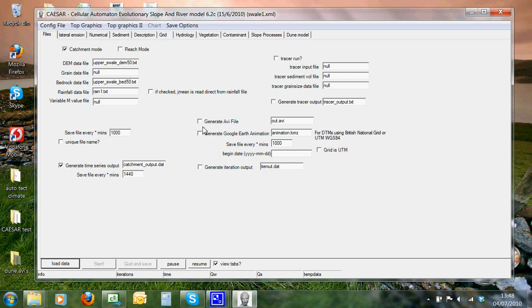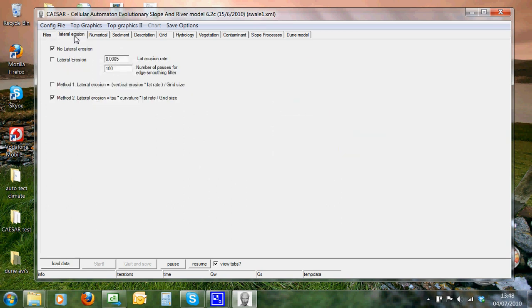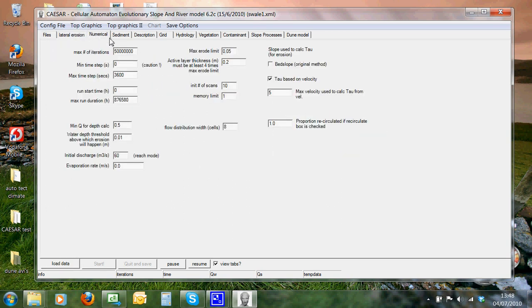This is part of the upper Swale. We have tabs for the files, and here we can see the files that we looked at earlier, for the DEM, bedrock file, and rainfall data. We can see all other different parameters, lateral erosion, numerical sediment, we'll go through these a bit more in detail.